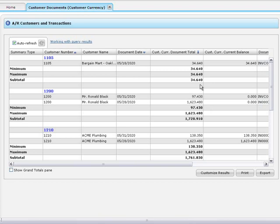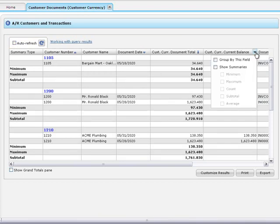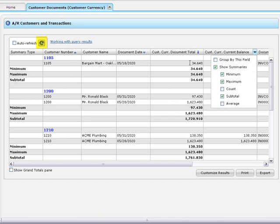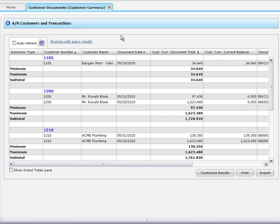If you're planning to make multiple selections in column menus, clear the Auto Refresh checkbox. Now you can make multiple selections without waiting for results to be refreshed. And when you're done, click Refresh to apply your selections.